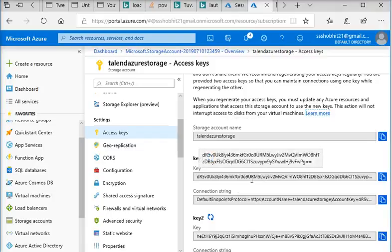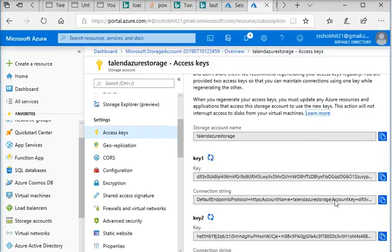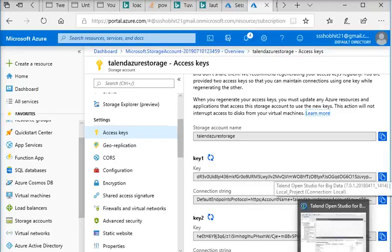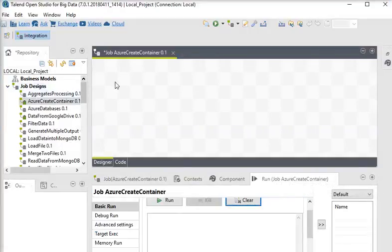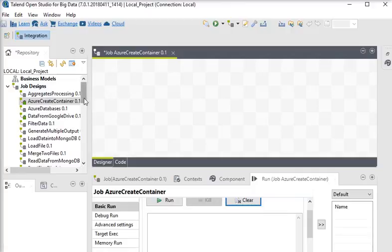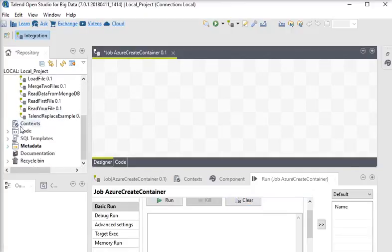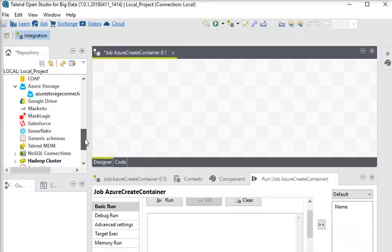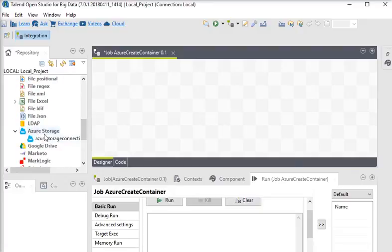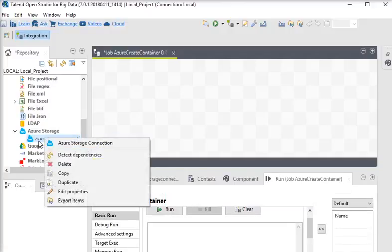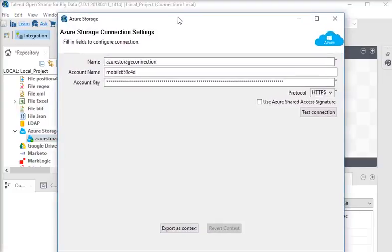So here I am going to my Talend Open Studio. I have created a blank job called 'azure create container', then I am going to Metadata. In Metadata you can see there is an Azure Storage section, and I have already created a connection to connect with Azure. I am just going to double-click on it and you can see the name of the connection and the account name which we have created.